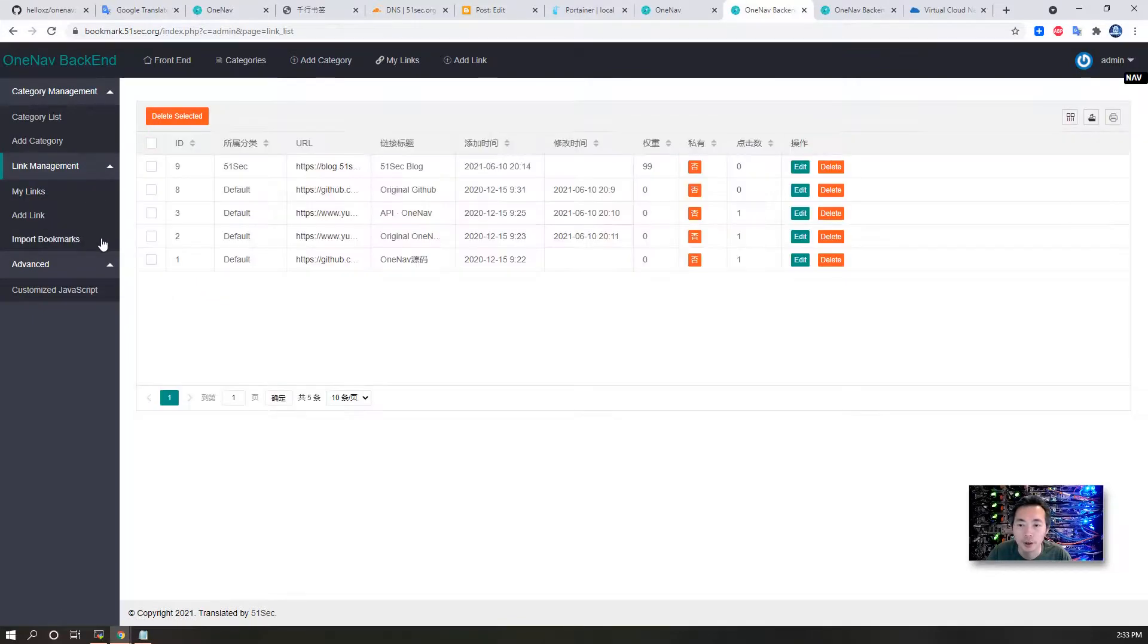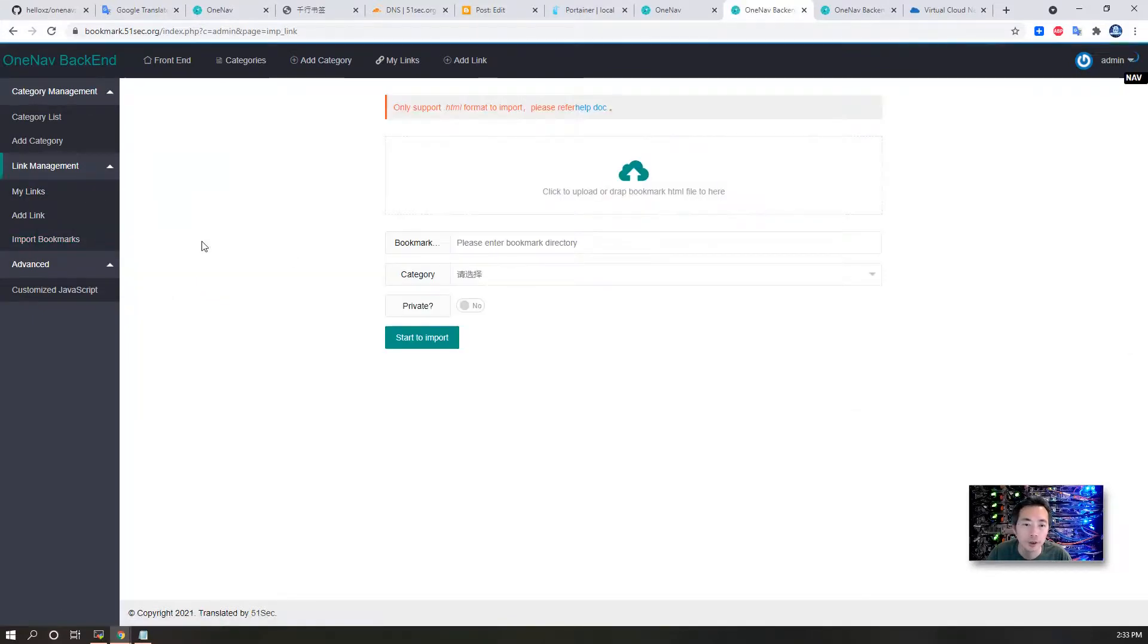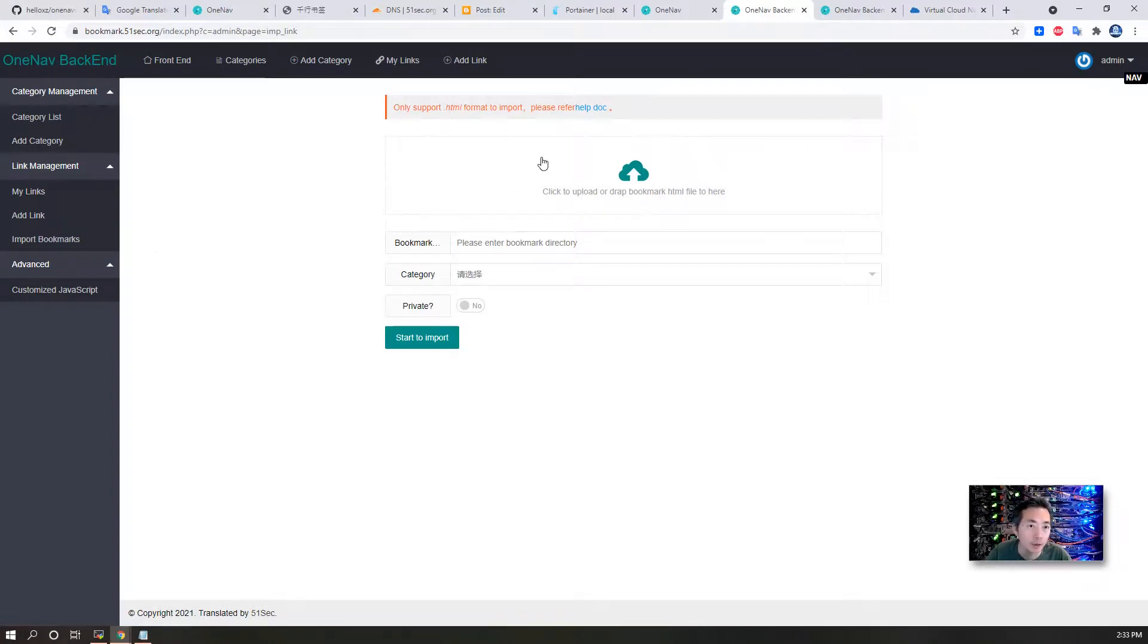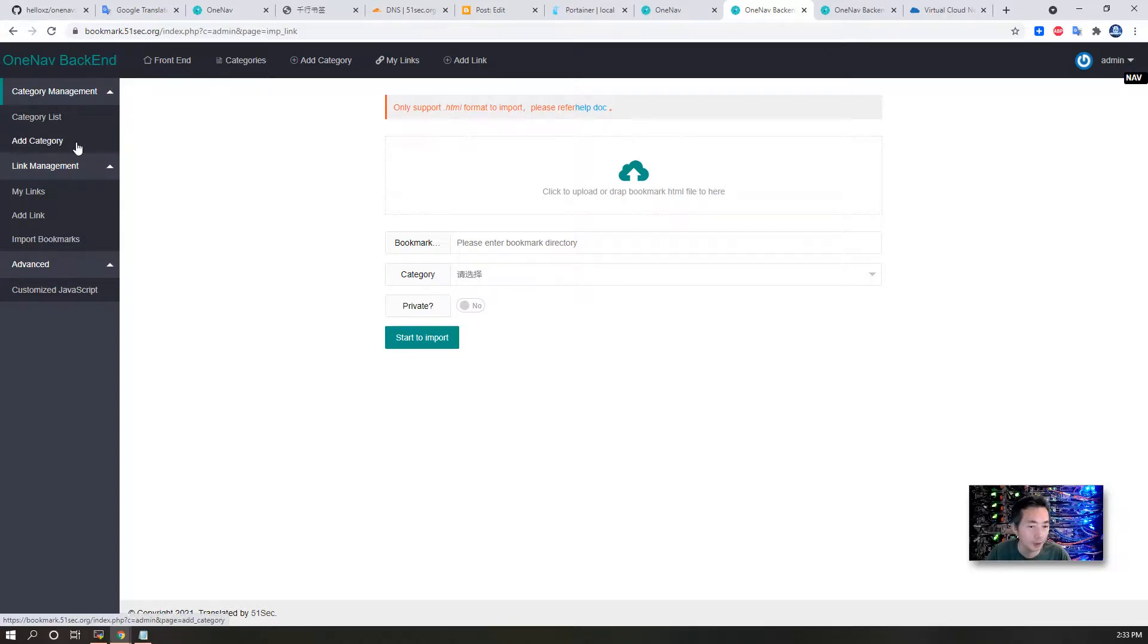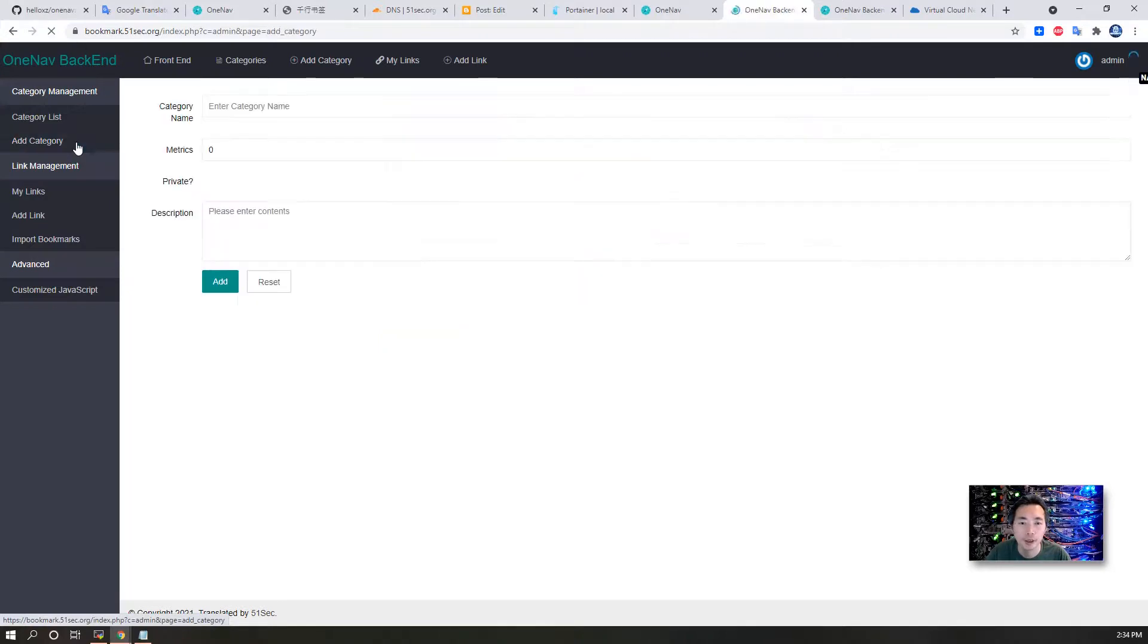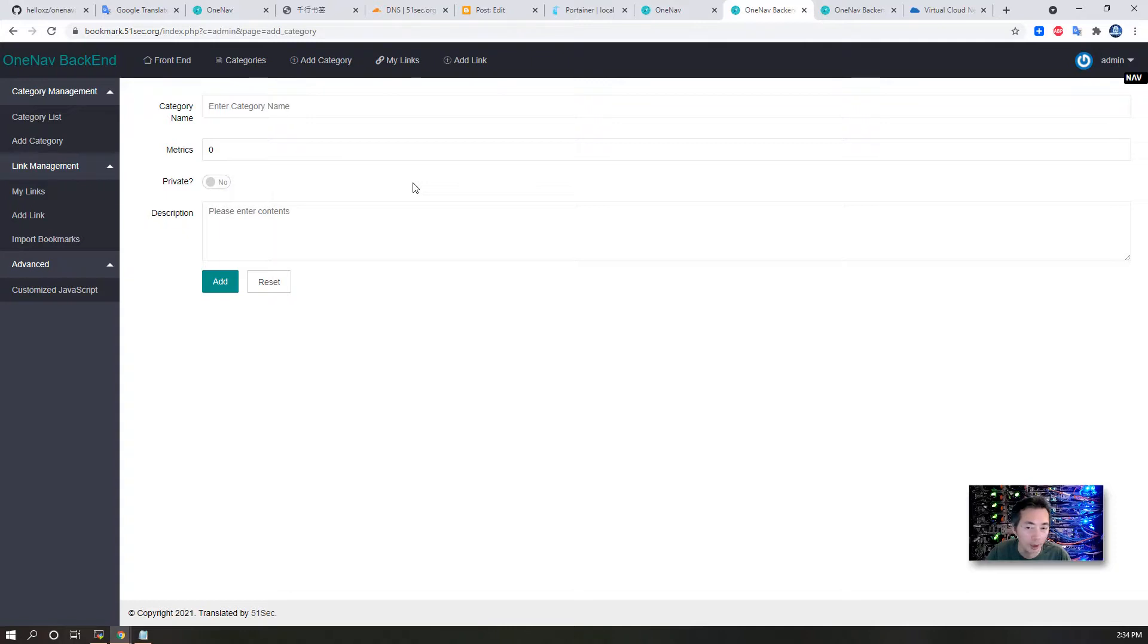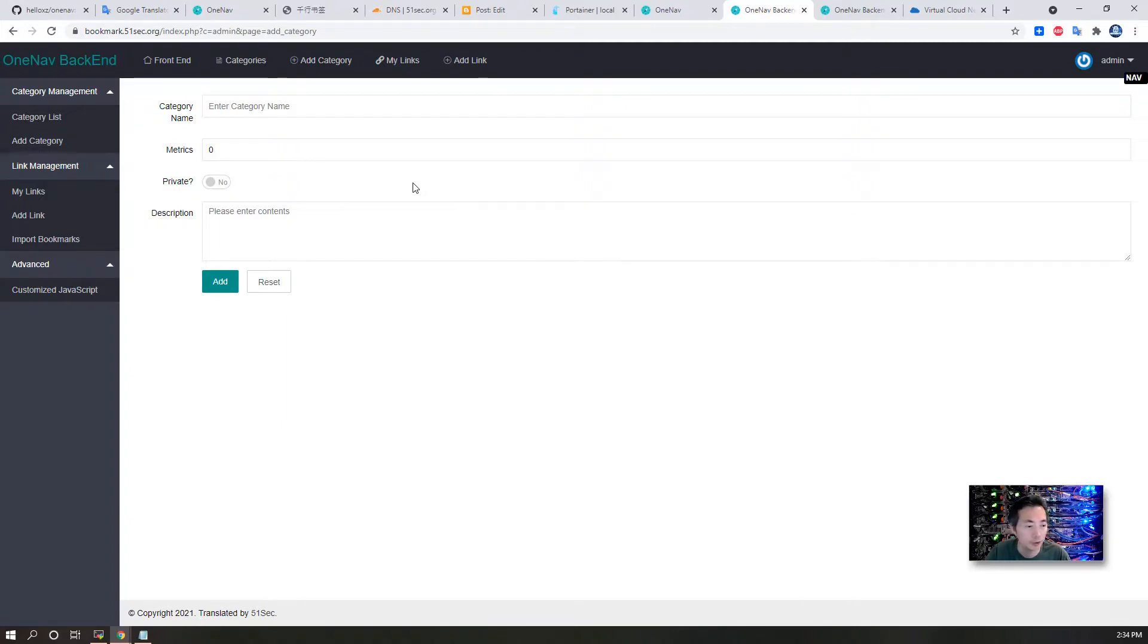Also, you can import your bookmarks if you download them from your Google Chrome bookmarks. You can import them to certain categories. Now the website is up and running. That's pretty much everything I want to share with you today. I'm hoping you like it and you can create your own bookmark navigation website for yourself and your friends. Please give me a thumbs up and also subscribe to my channel if you haven't.